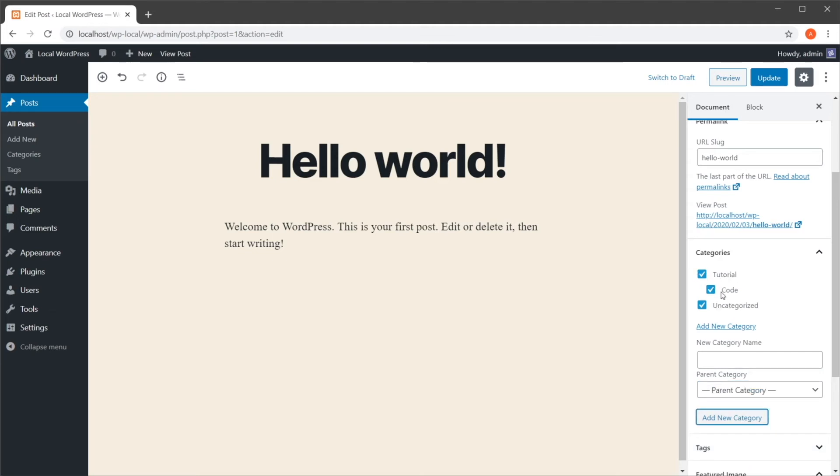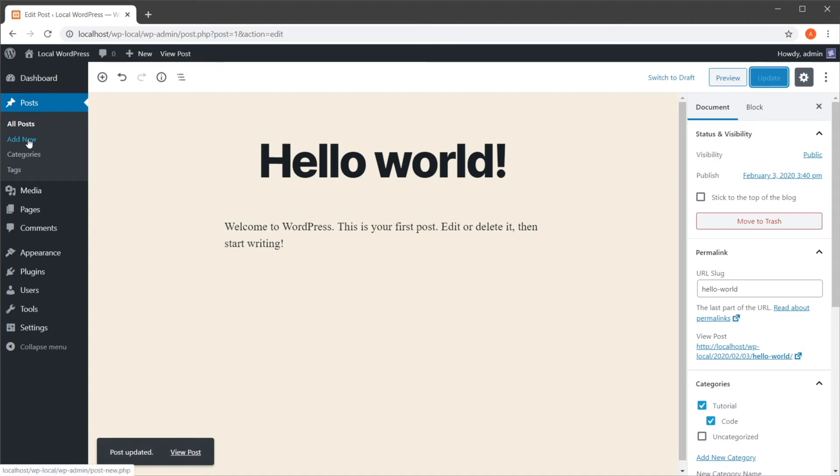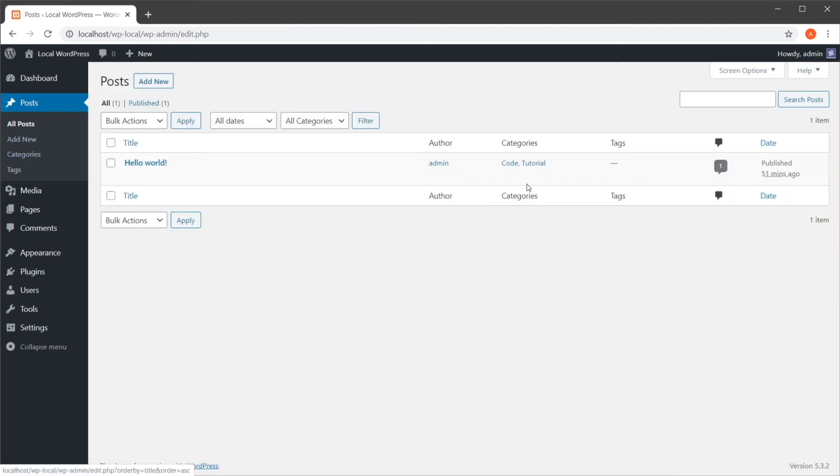So now you can see how these are displayed. So for each post, I can simply check or uncheck the categories that I want it to be a part of. So when I hit update, I'm going to go back to all posts, and you can see that now my post is under code and tutorial.